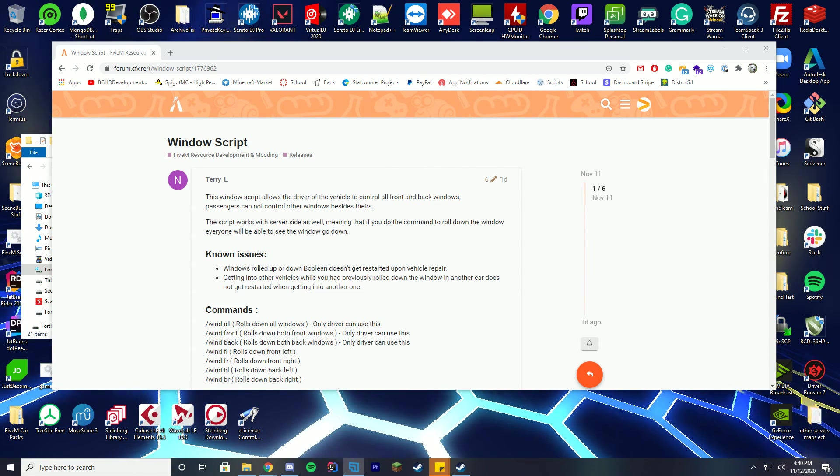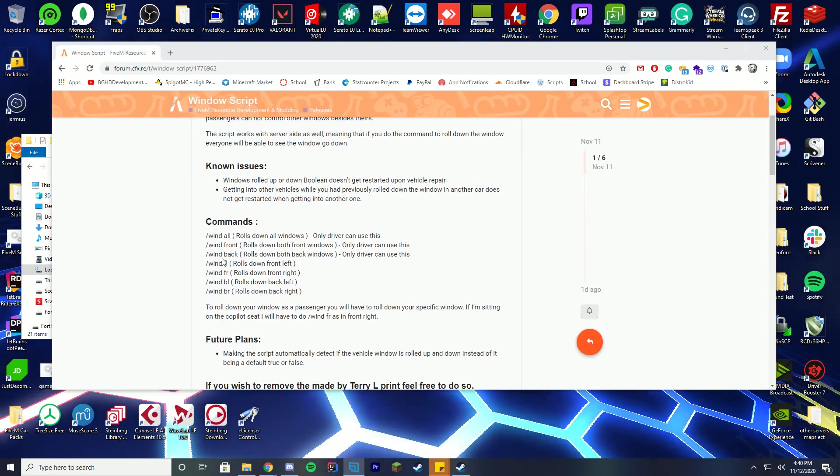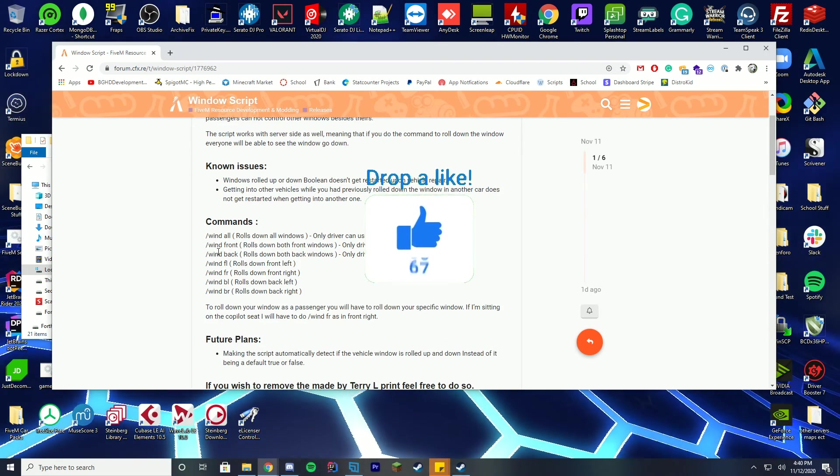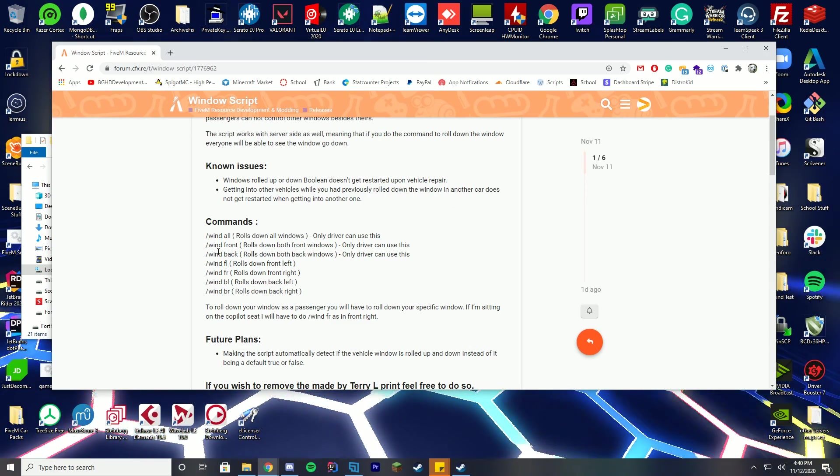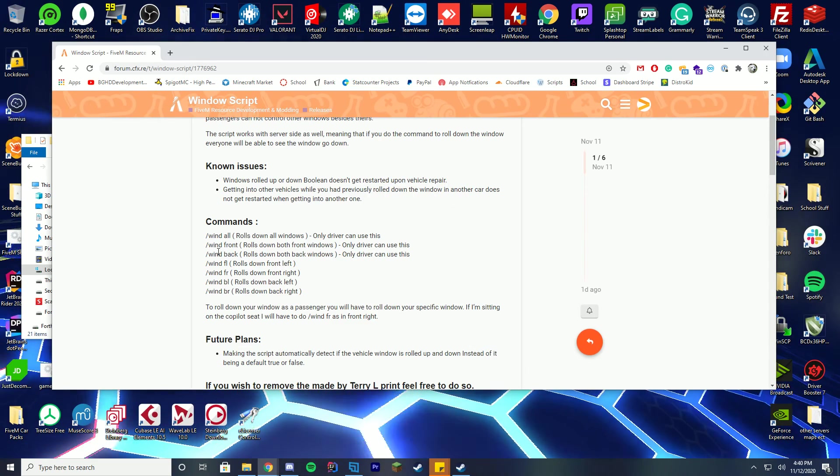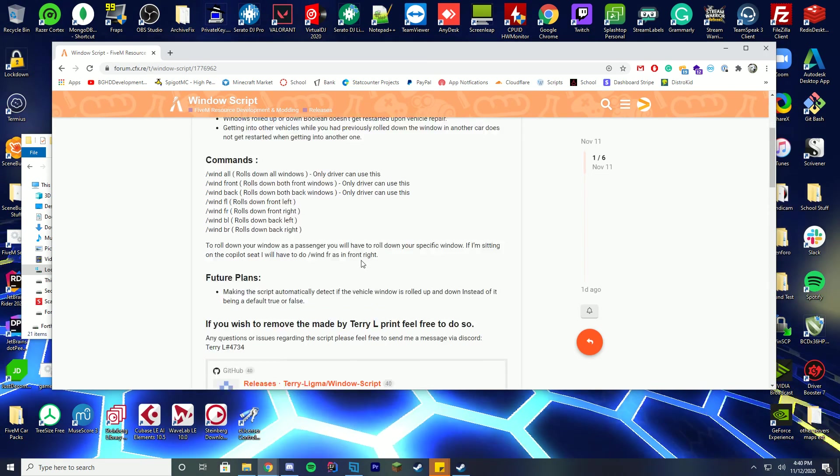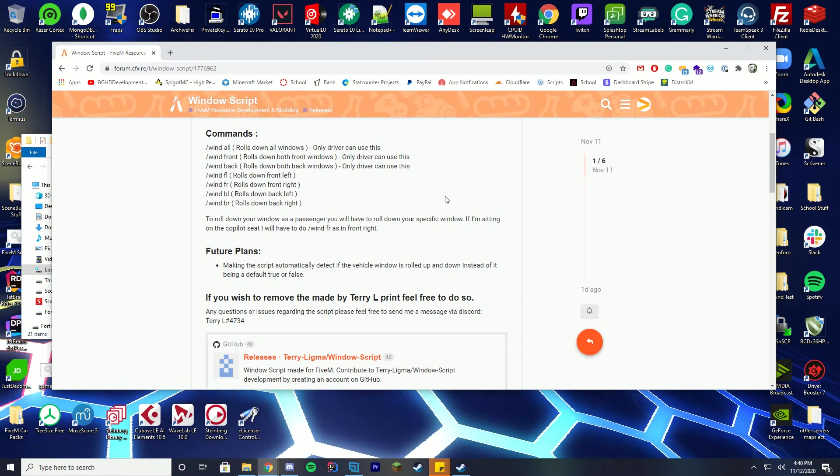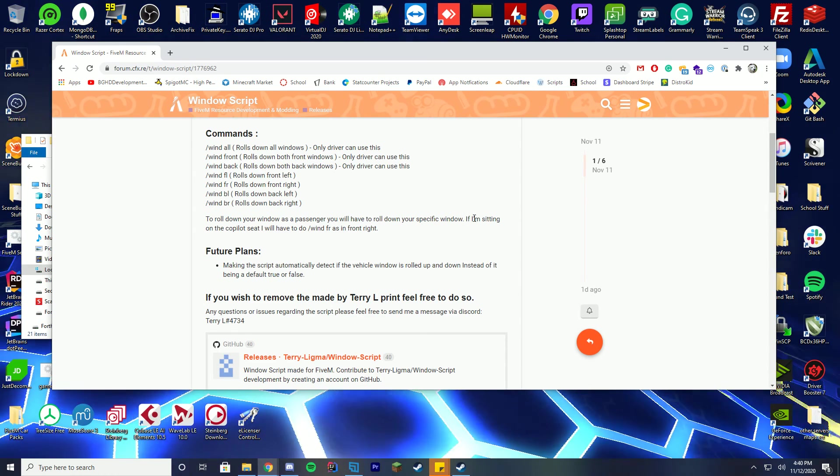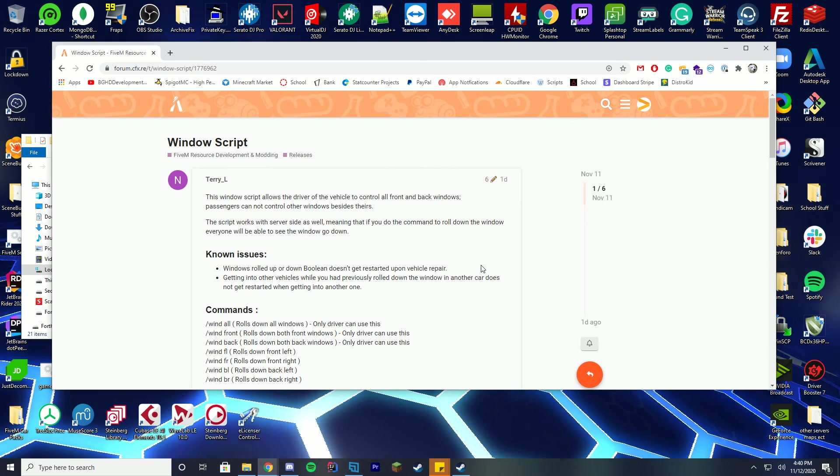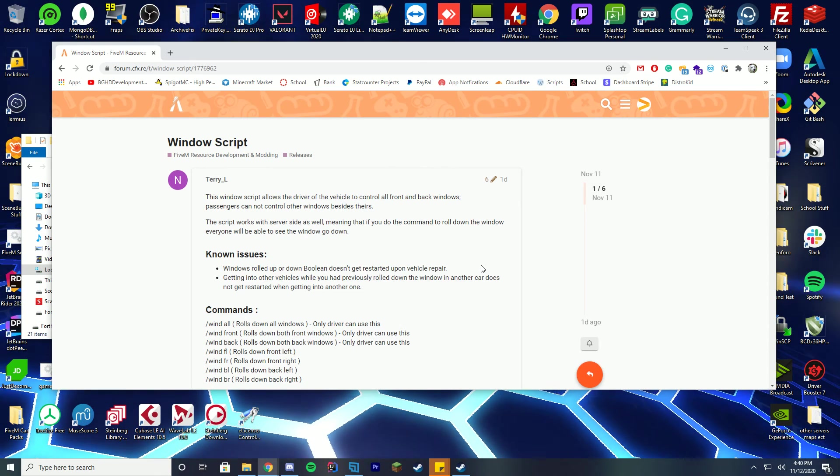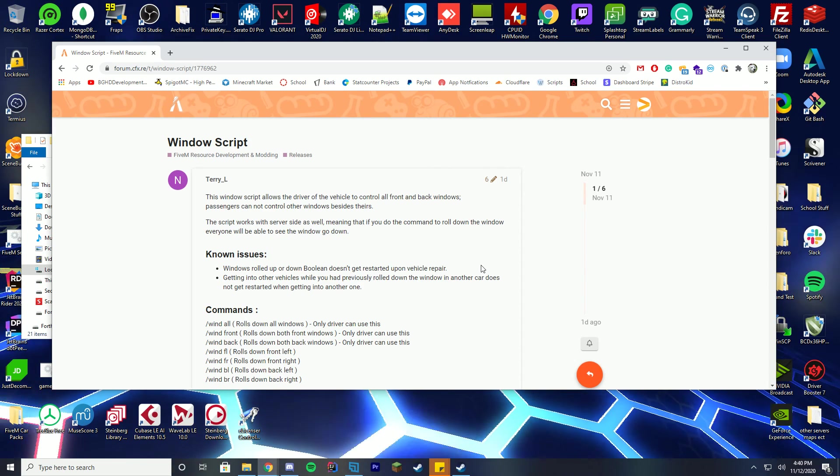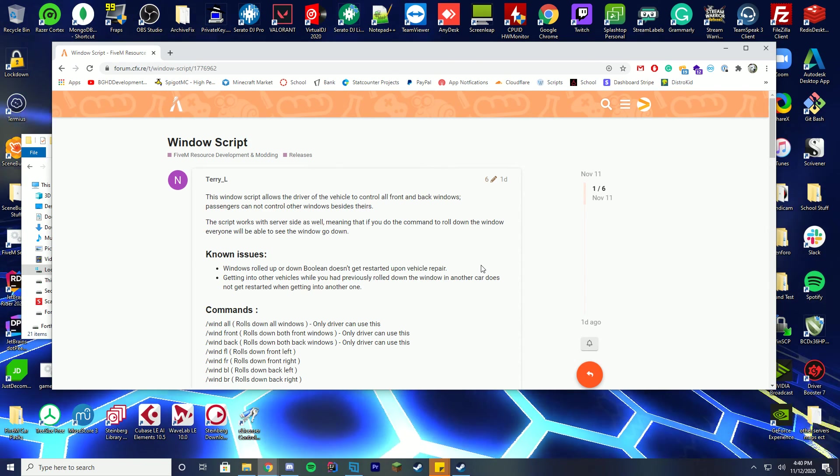So today we're going to be looking at this script, and pretty much what it does is it gives a few commands: wind all, wind front, and wind back. The driver can run those to roll the front, back, or all windows down, and then everyone in the car can roll their own windows down with individual commands, which is really cool. So we're going to check this out and see how it works. I think it really adds to the realism part of it, because if you get pulled over you don't want to break the window, you want to roll it down, so here's an option for you.